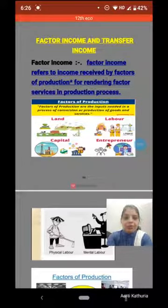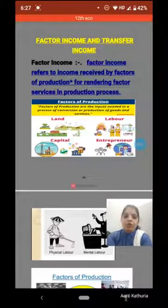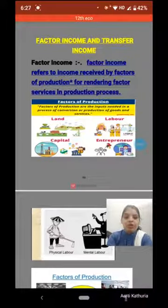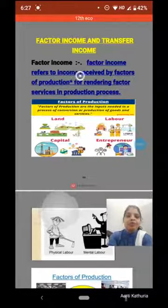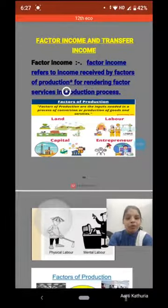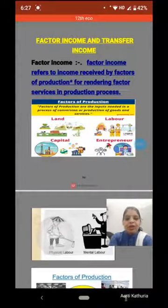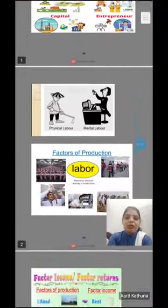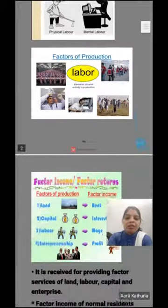Factor income and transfer income. We know there are four factors of production: land, labor, capital, and entrepreneur. Without these factors of production, production is not possible. So income received by the factors of production for rendering their factor services in the production process is called factor income. In labor, we include both physical labor and mental labor.